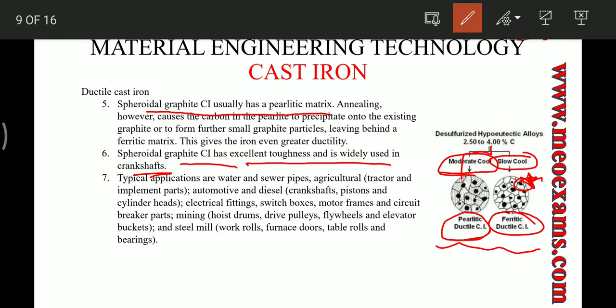Typical applications of ductile cast iron include water and sewer pipes, agricultural equipment, diesel engines, automobiles, electrical fittings, and many other day-to-day uses.